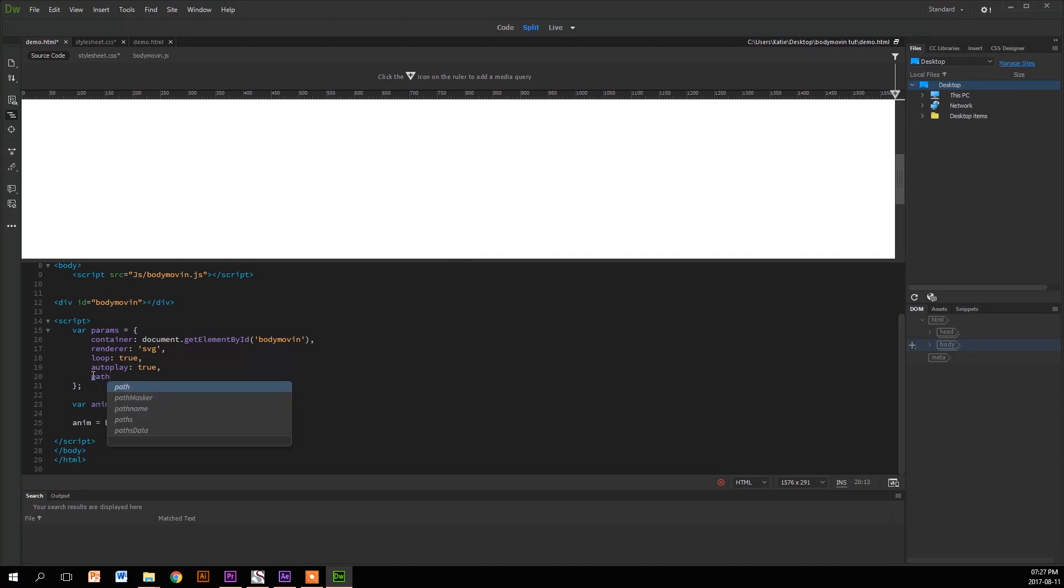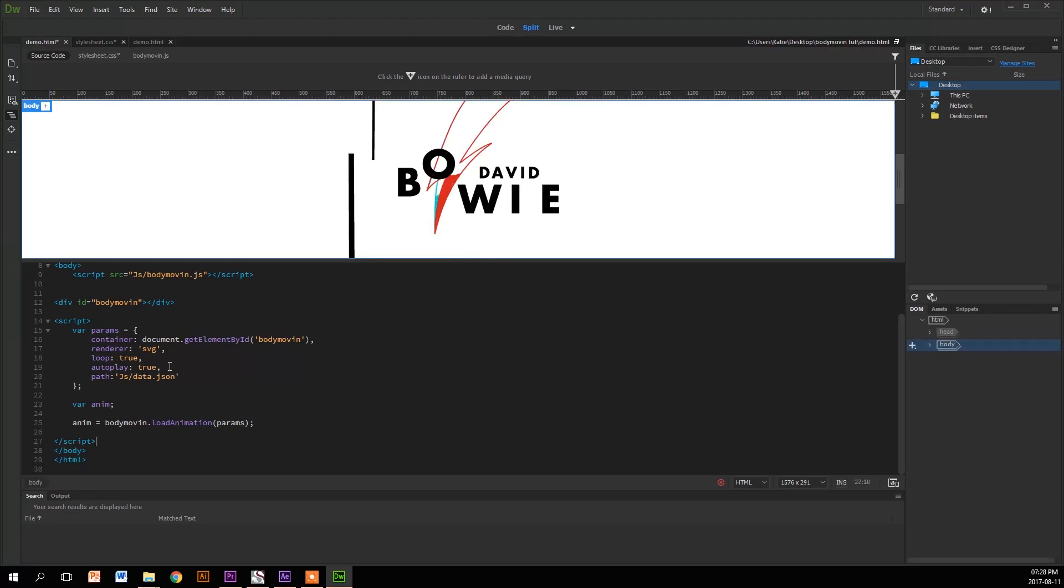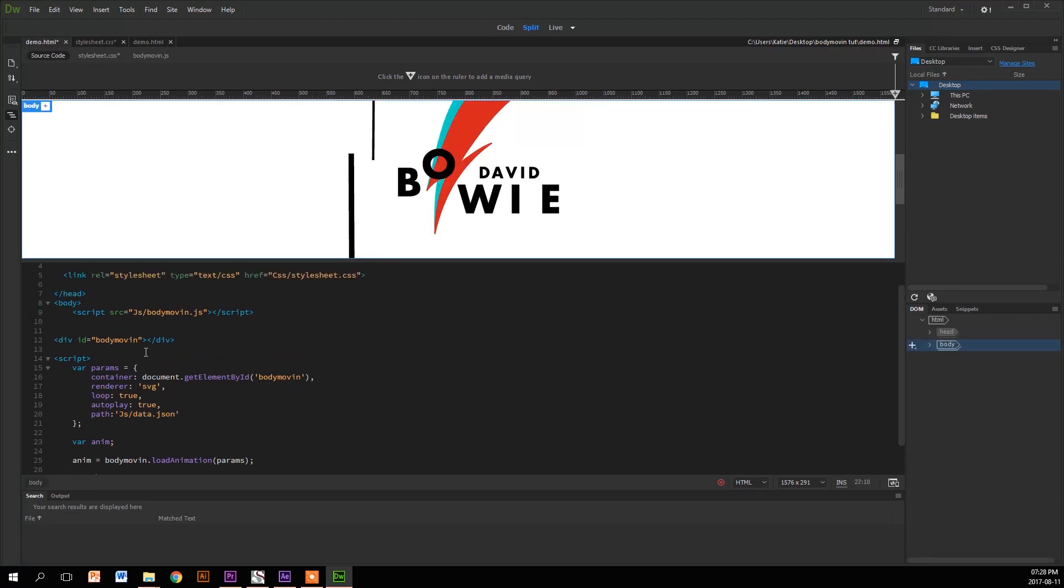So then we're going to add a path property to the remainder of our embedded JavaScript, and we're going to link our data.json file that is found in the JS file that we made. If you go back and look, that's basically our animations. We just link that back in.